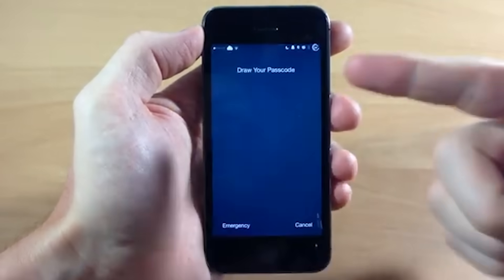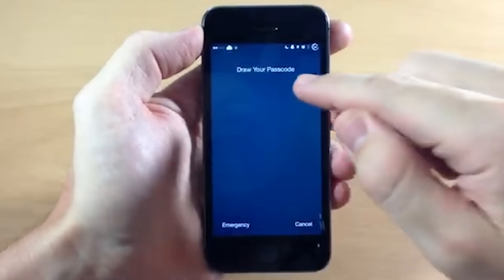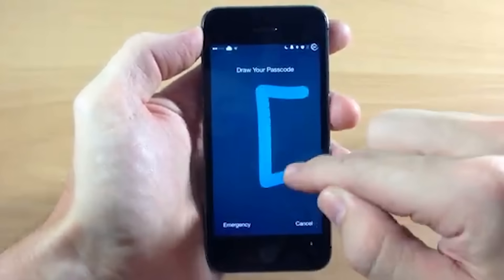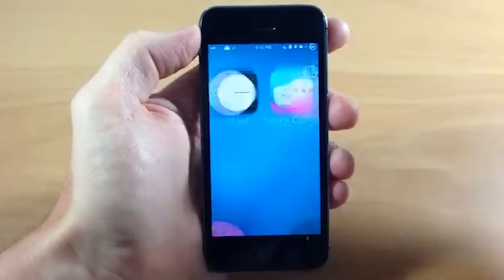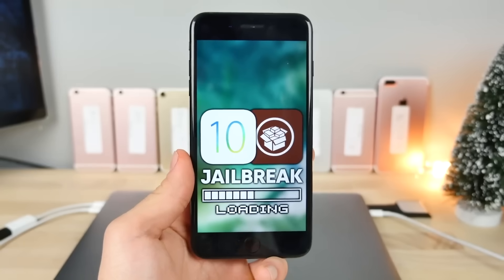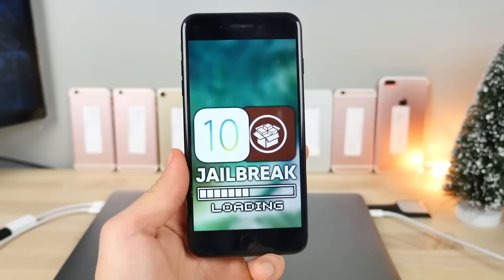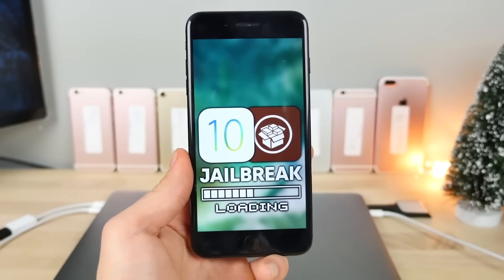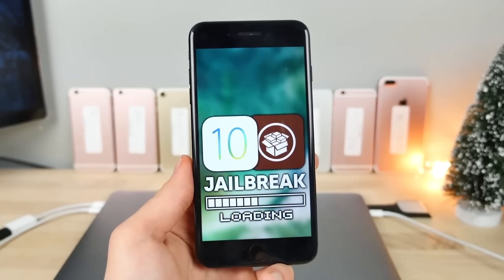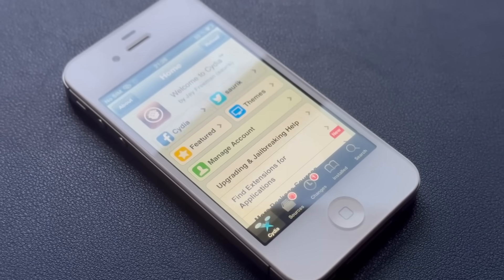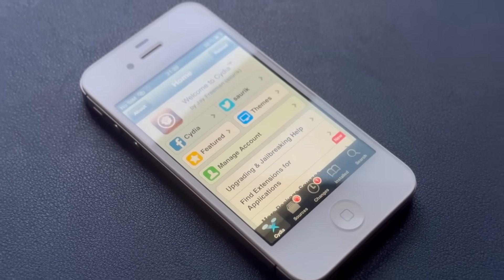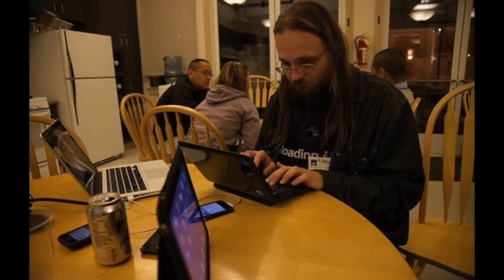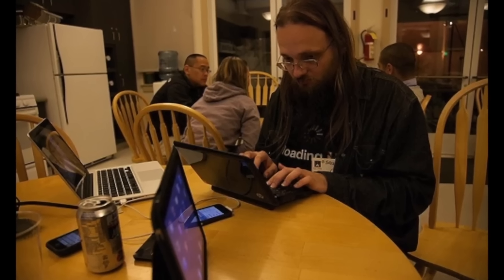Between 2010 and 2013, jailbreaking hit its stride. Tools like Jailbreak Me and GreenPoison made the process more accessible to the average user. The jailbreak community was thriving, with forums buzzing with discussions, guides, and the latest tweaks. The Cydia App Store, created by Jay Freeman, became the go-to hub for jailbroken apps and modifications.